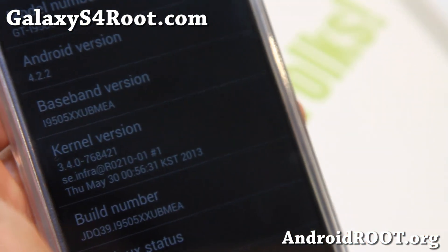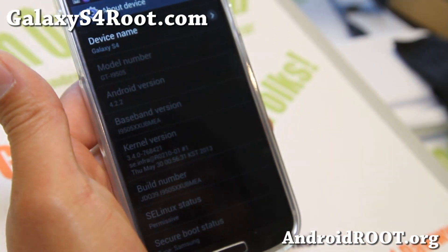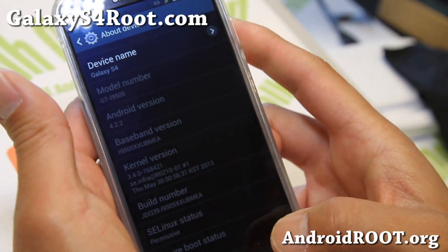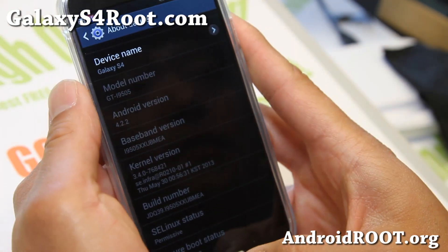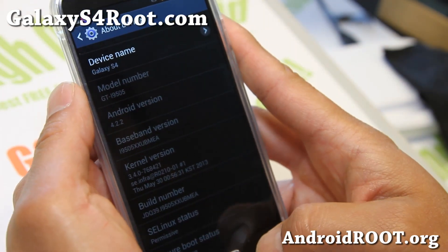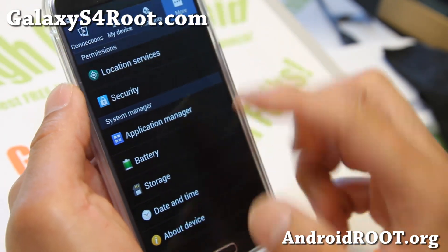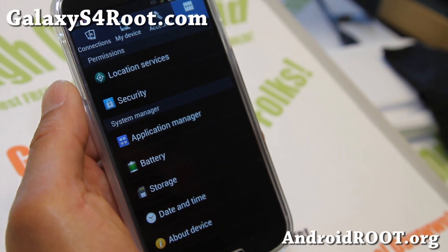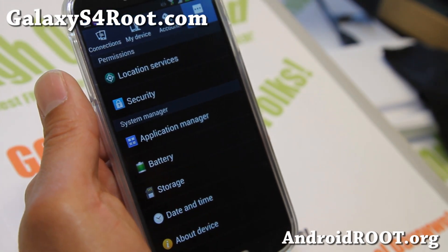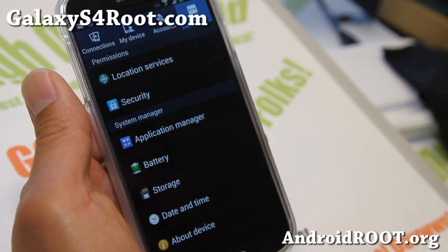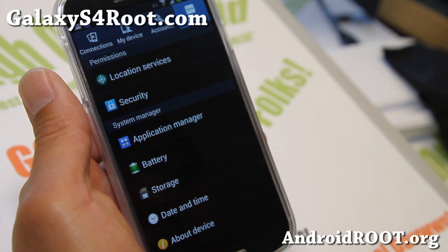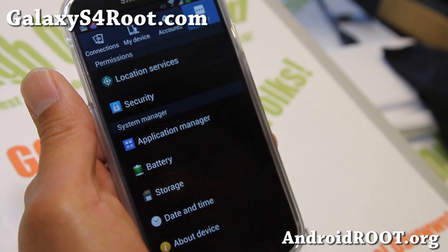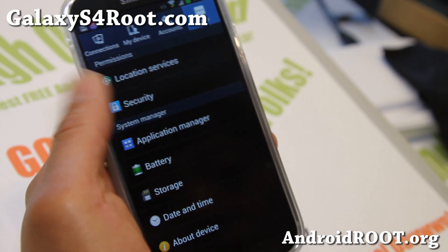You can install this by currently using Odin if you have a GTI 9505. What this latest version does is it adds new features like app to SD card — one of the major features is that you can now move your apps to SD card.